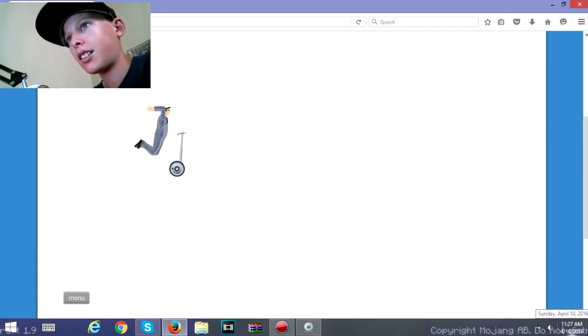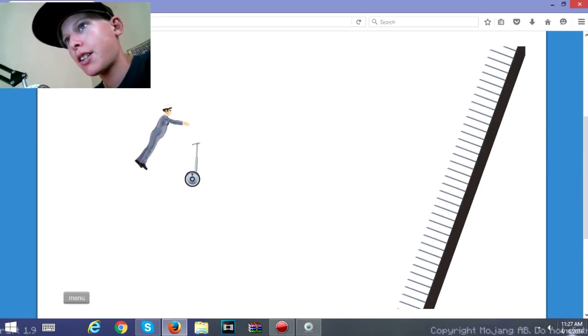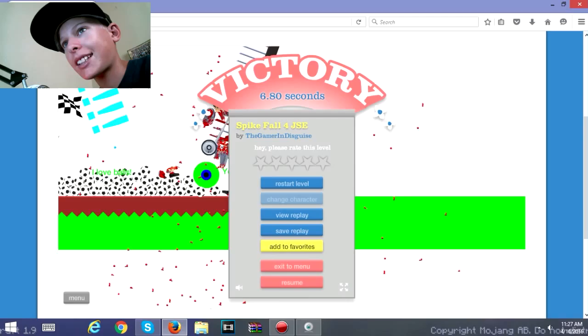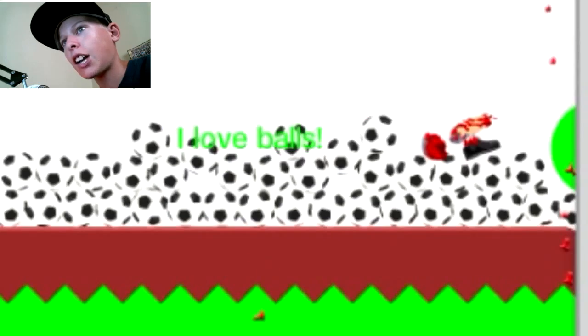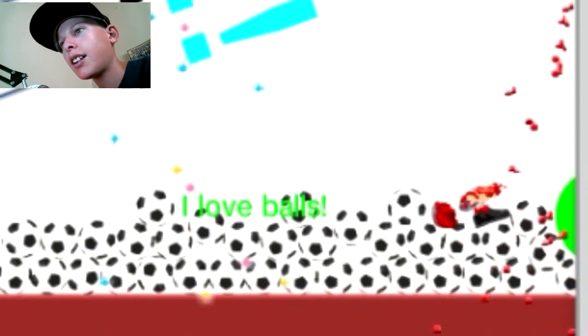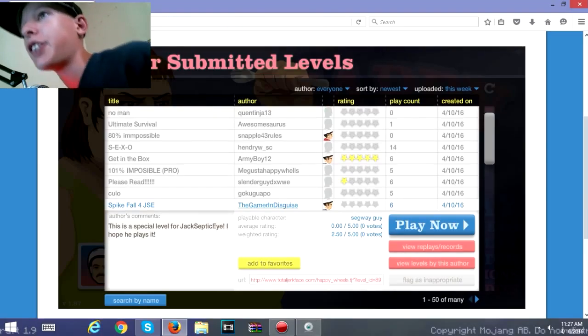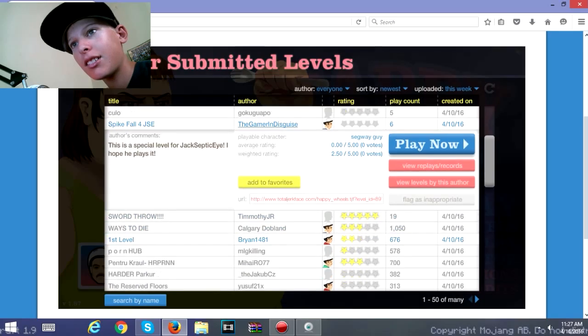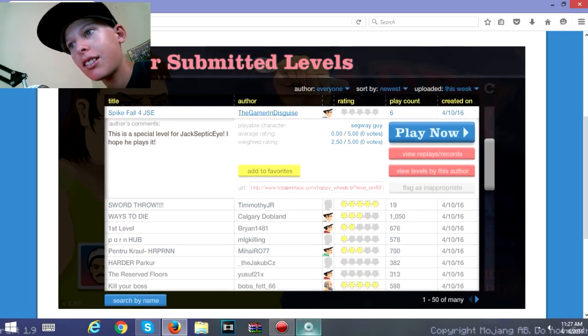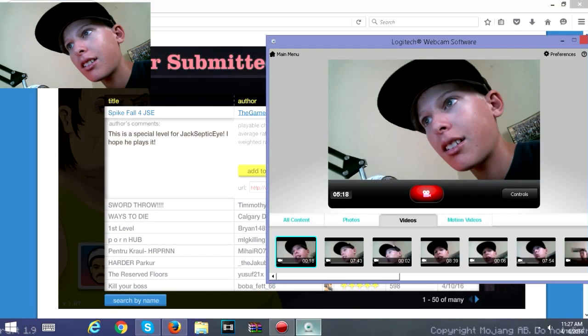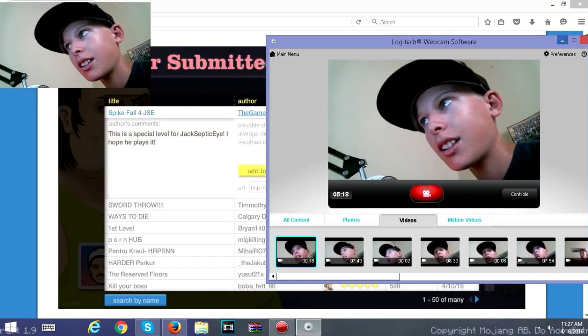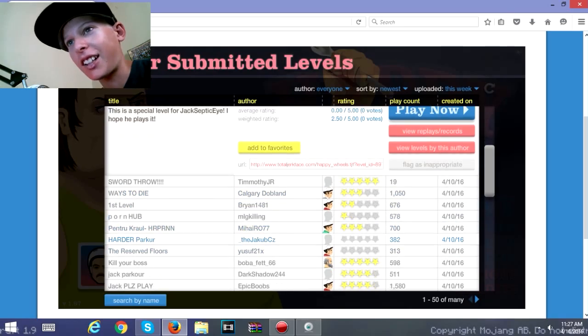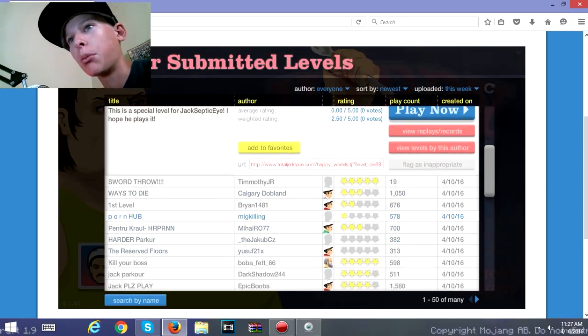And there's a Jacksepticeye I Love Balls. I believe I think you do. Yeah I was just checking on my webcam because it like, I don't know.